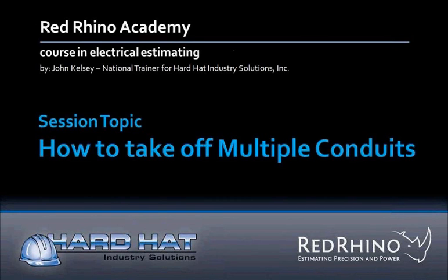Hi, my name is John Kelsey. I'm a national trainer for Hard Hat Industry Solutions. This is a session from our Red Rhino Academy, our complete training course in electrical estimating using Red Rhino software. Welcome to our session, how to take off multiple conduits.